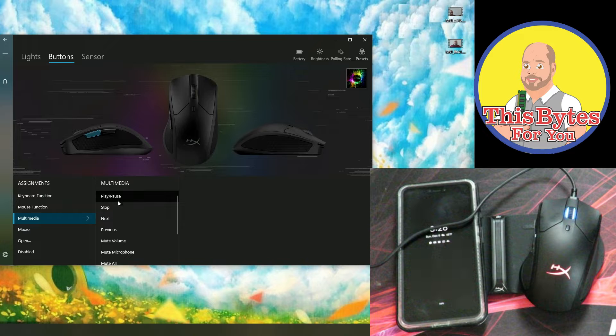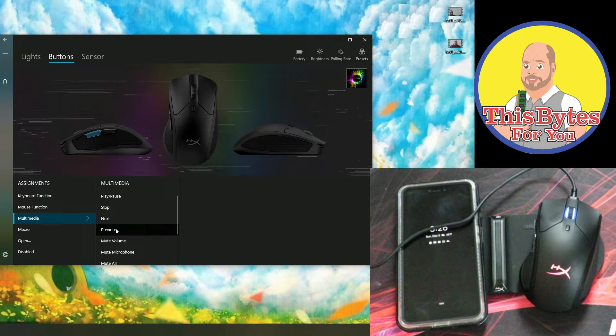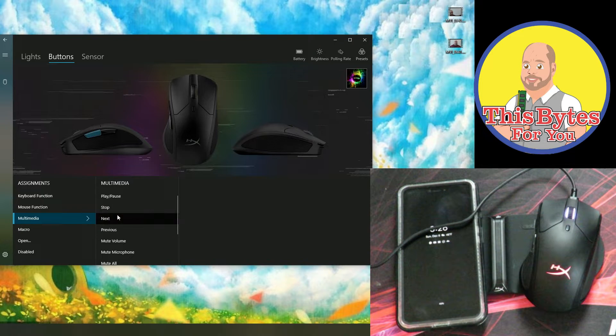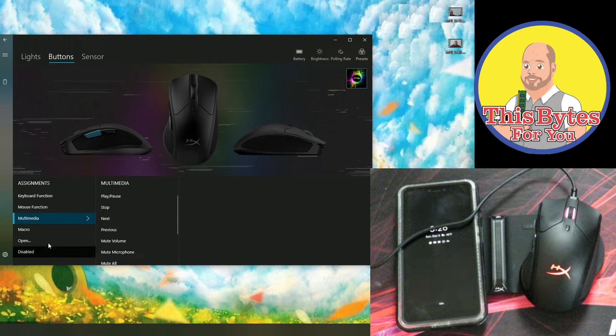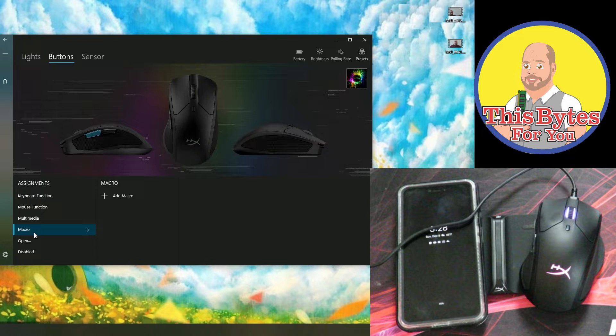Multimedia play, pause, stop, you can assign each key to one of these functions.